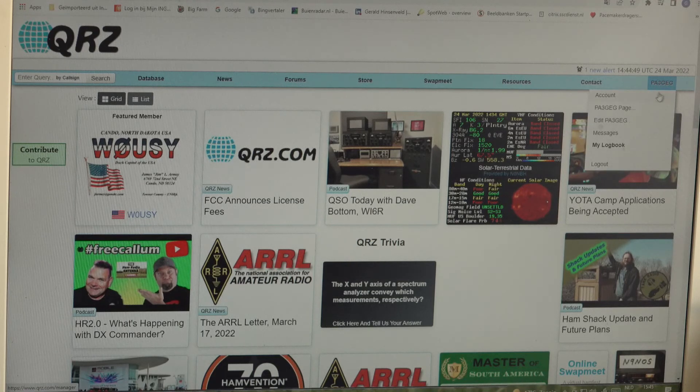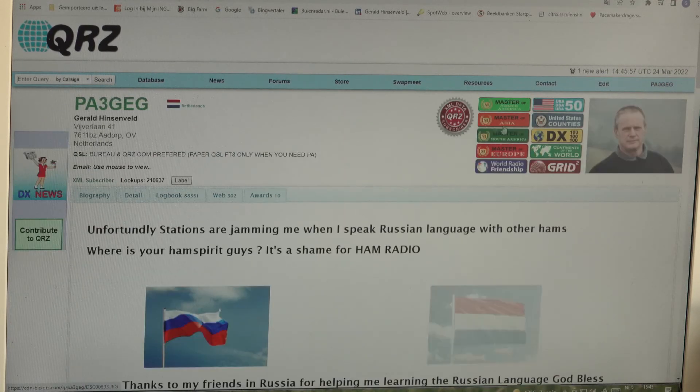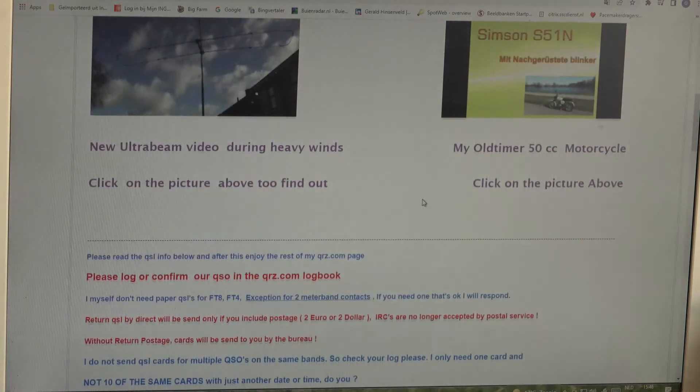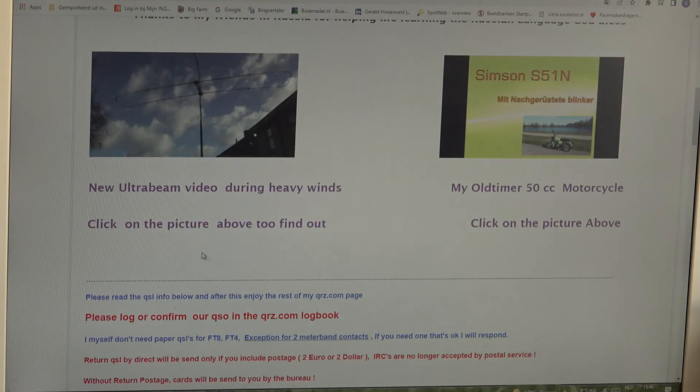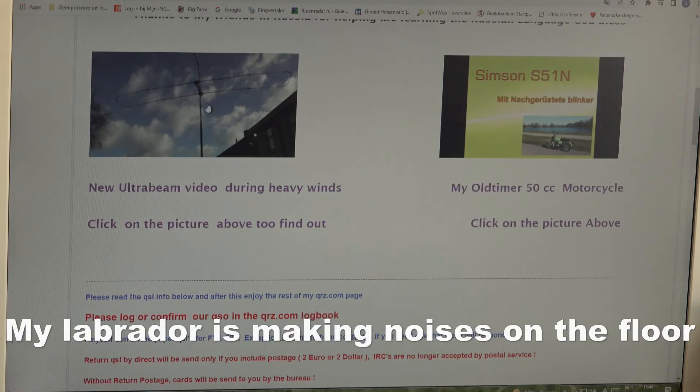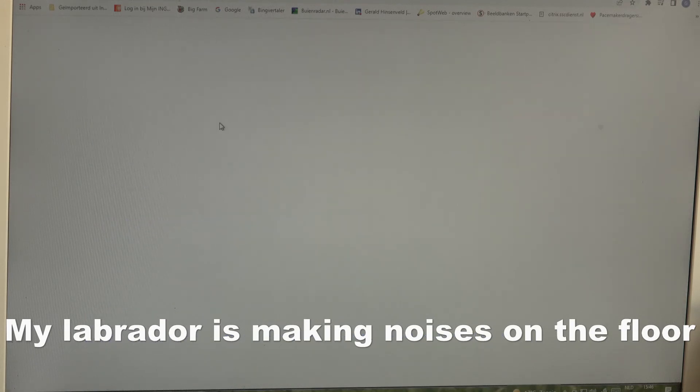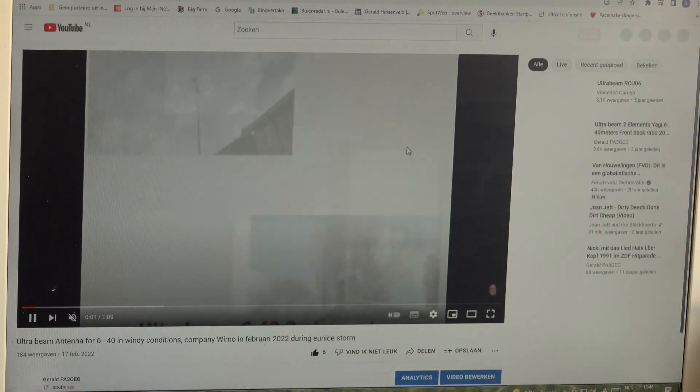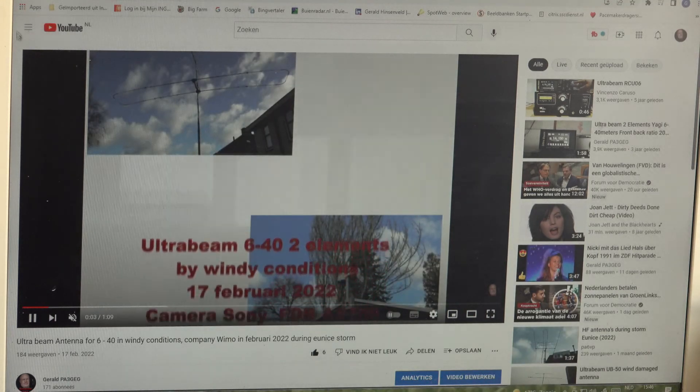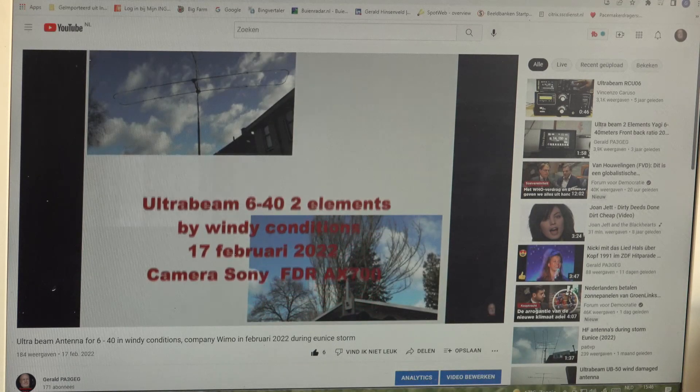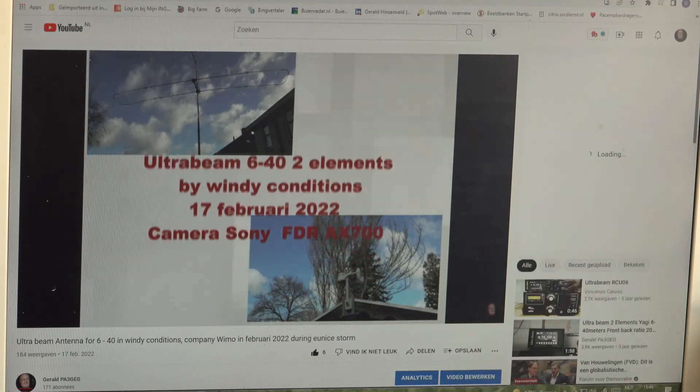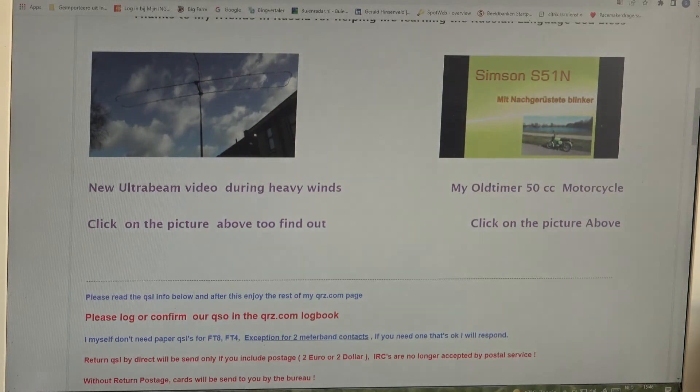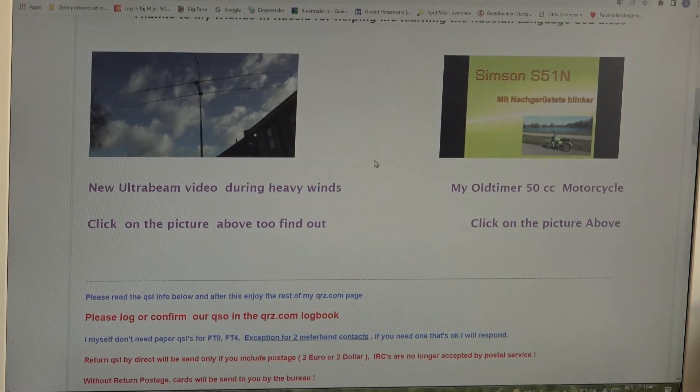So as an example, this is my site PA3GEG and I have uploaded a video of my UltraBeam. When I'm clicking on it, it's going to be linked to YouTube, so some people like to do that as well and I'm going to show you how you're going to do that.